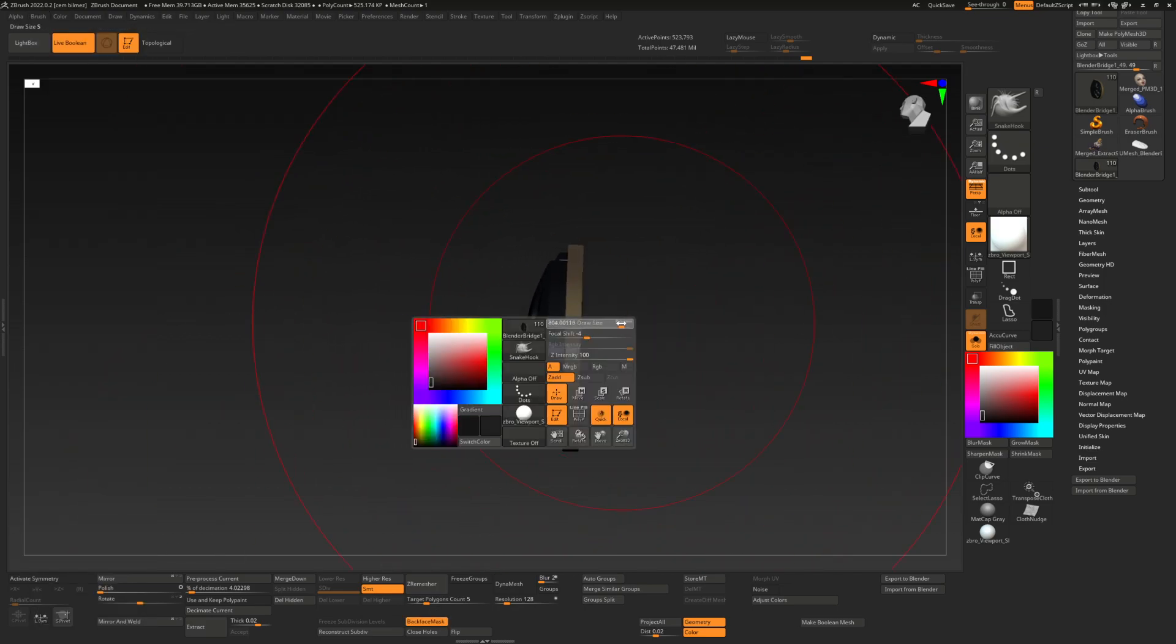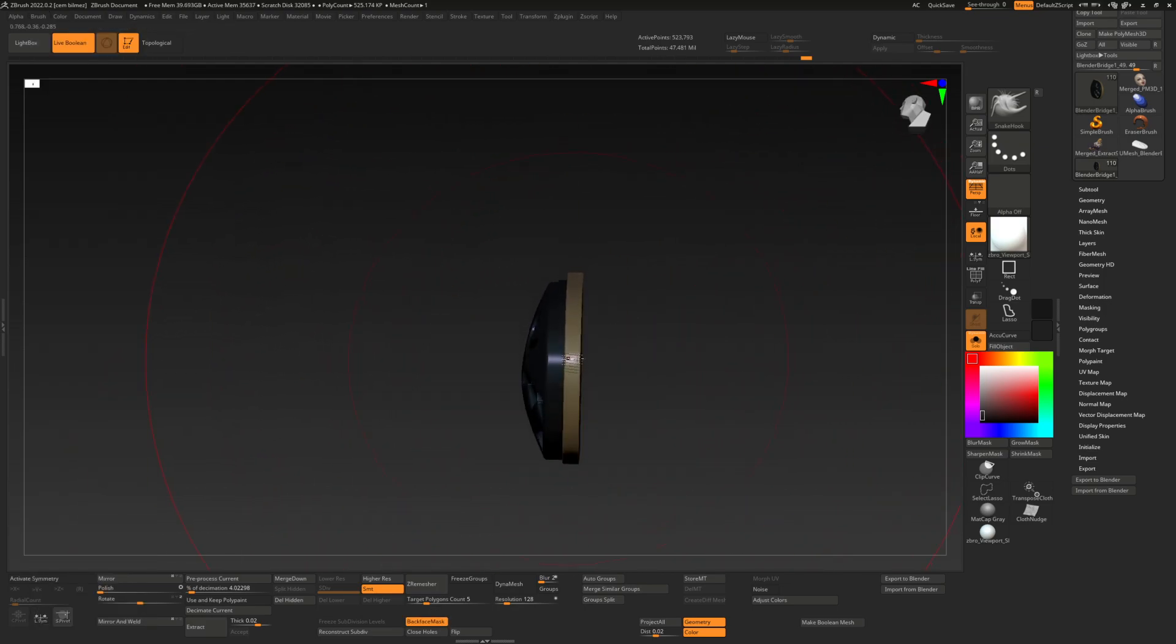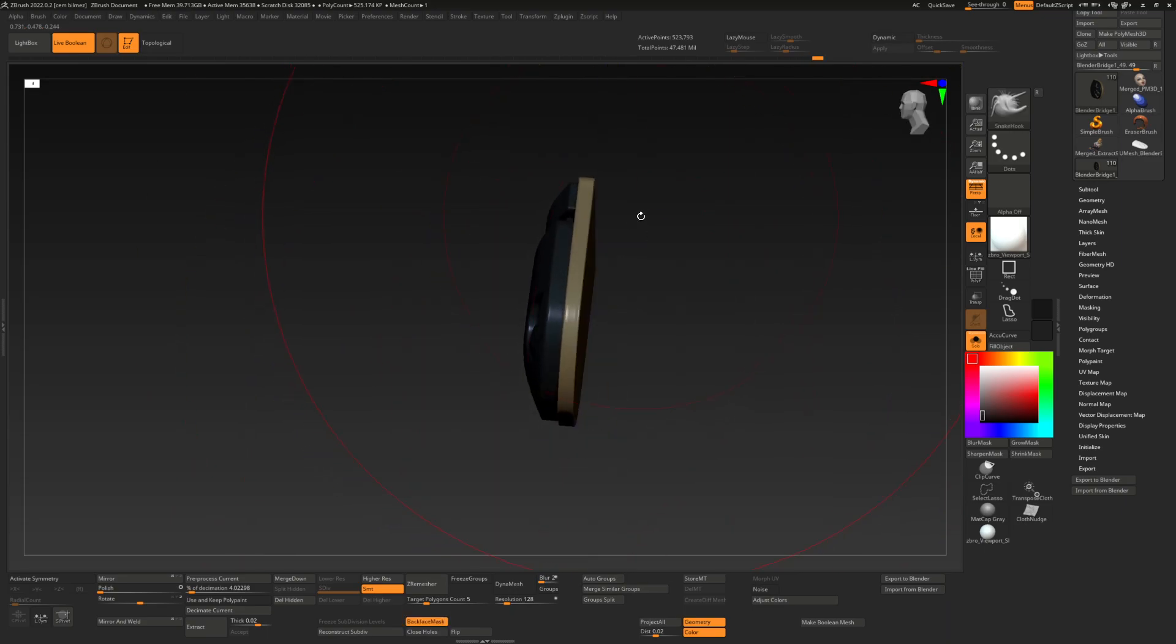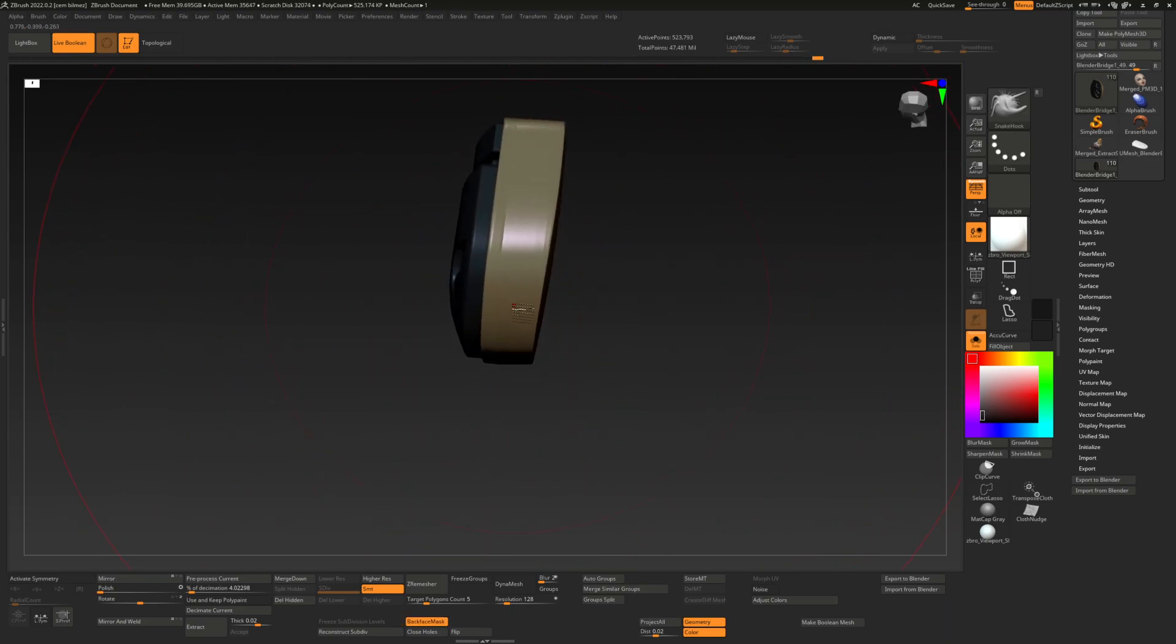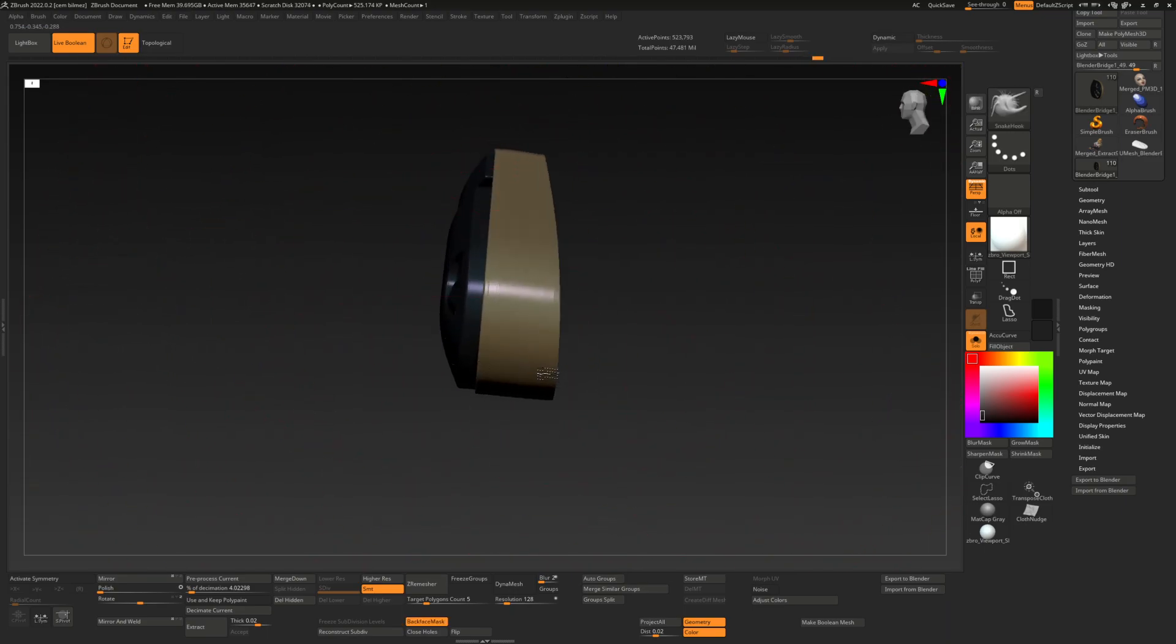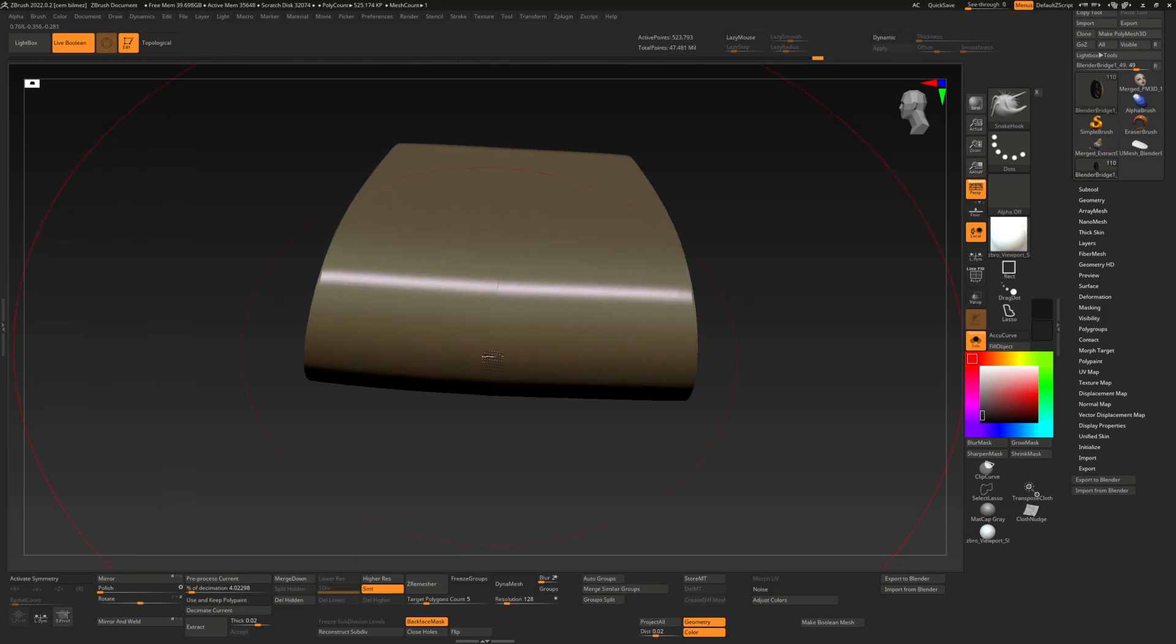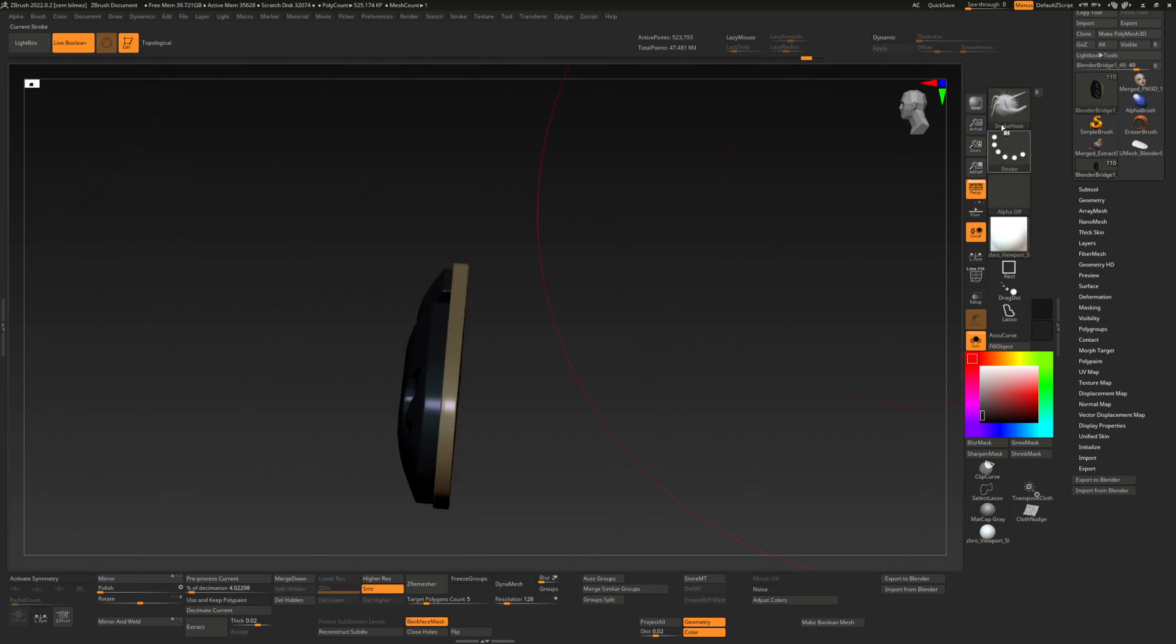Basically you can just drag things and now your grab brush has back face masking.